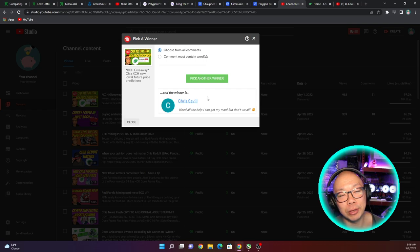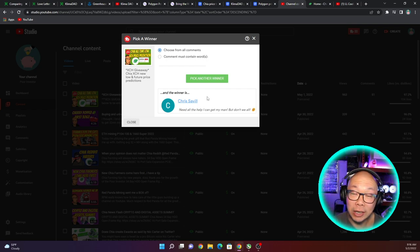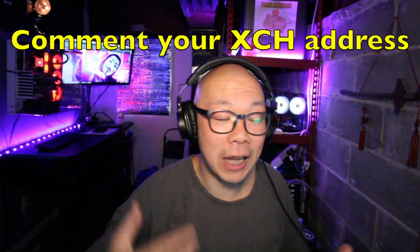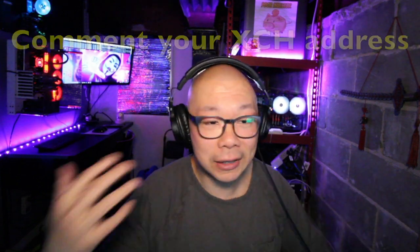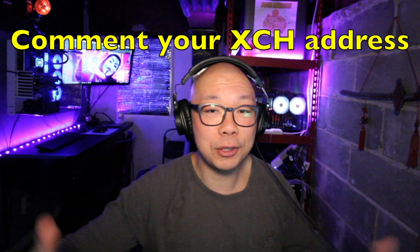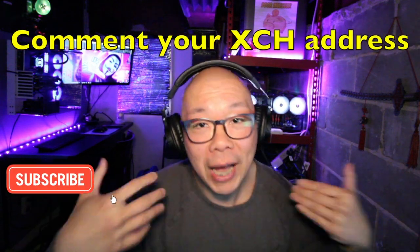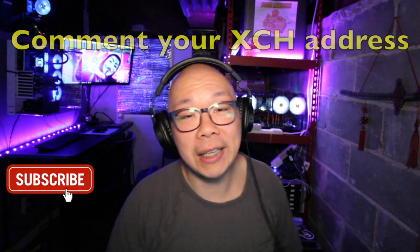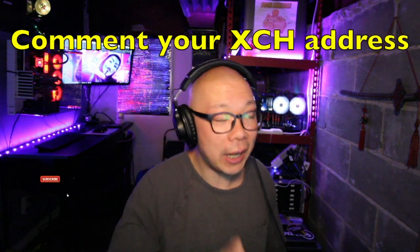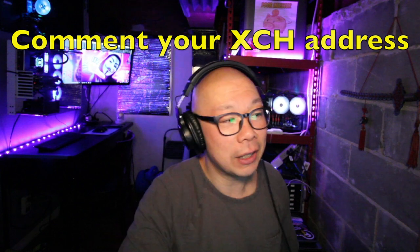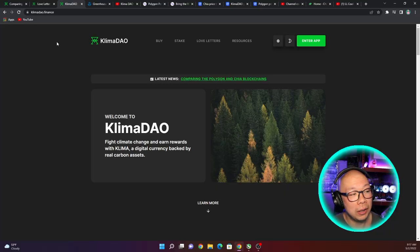Now to continue on with this video, we're going to do the same process again. Just comment below, you don't need to do anything else. Comment, like, subscribe, and I'm going to end up giving you guys more XCH's. But today, like I said, there is a very interesting story that we will be going over. What does this have to do with Chia and how does this relate to the Polygon network?